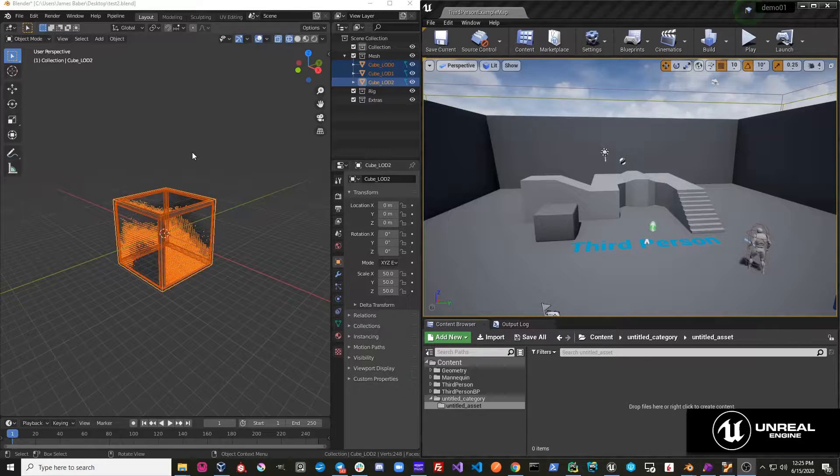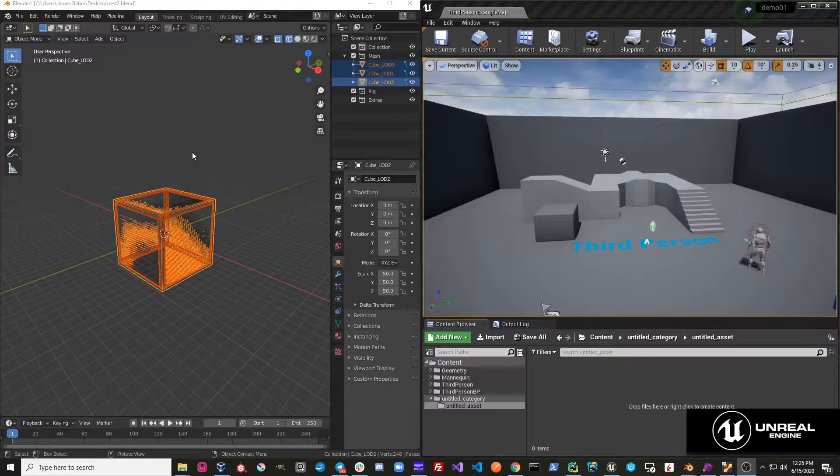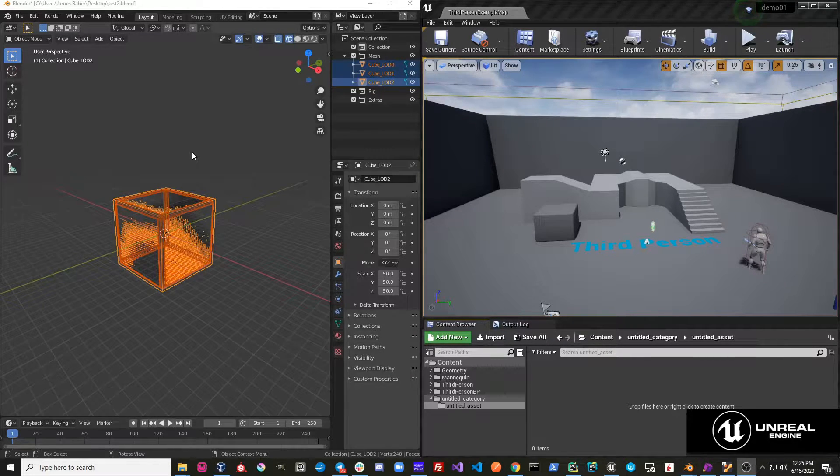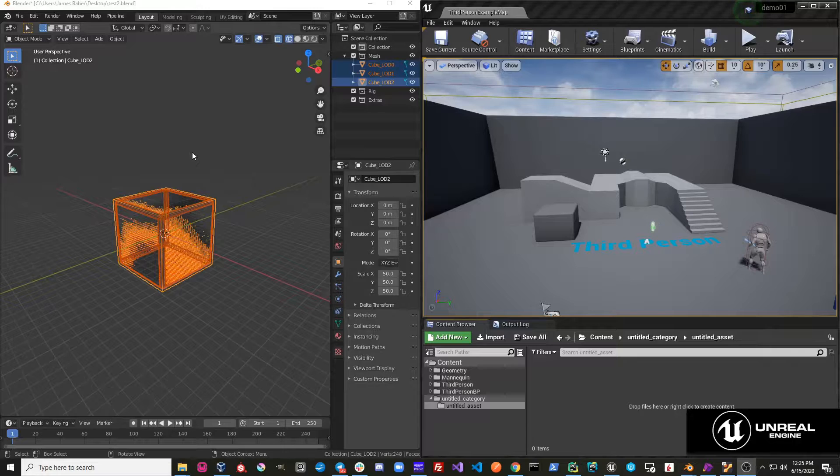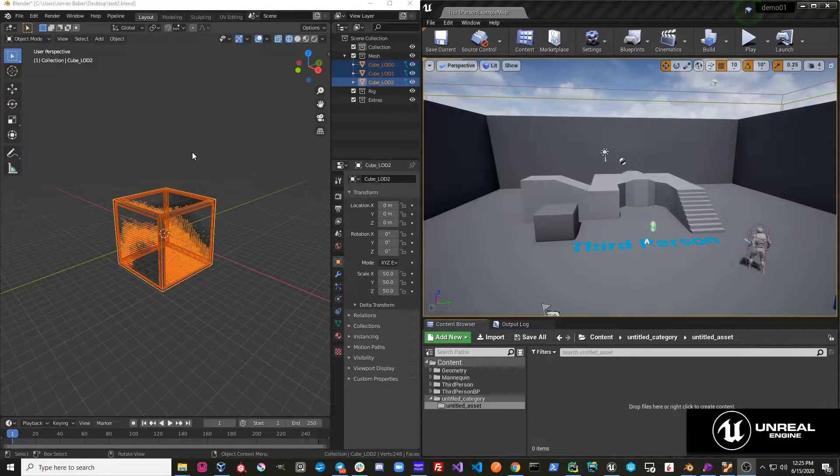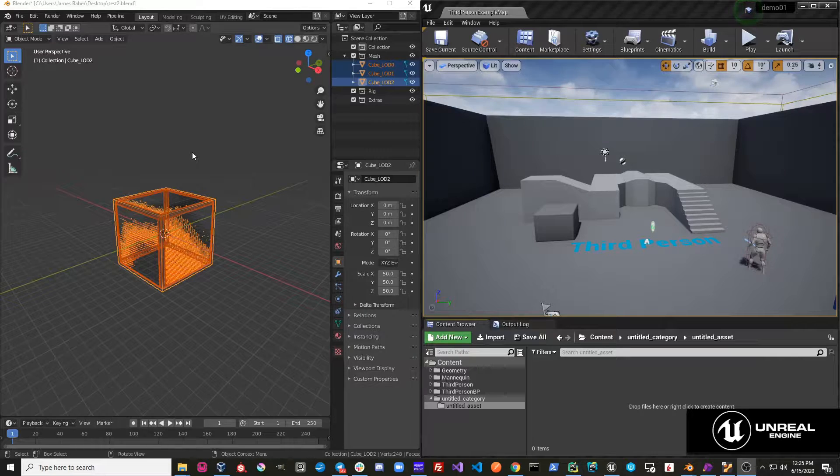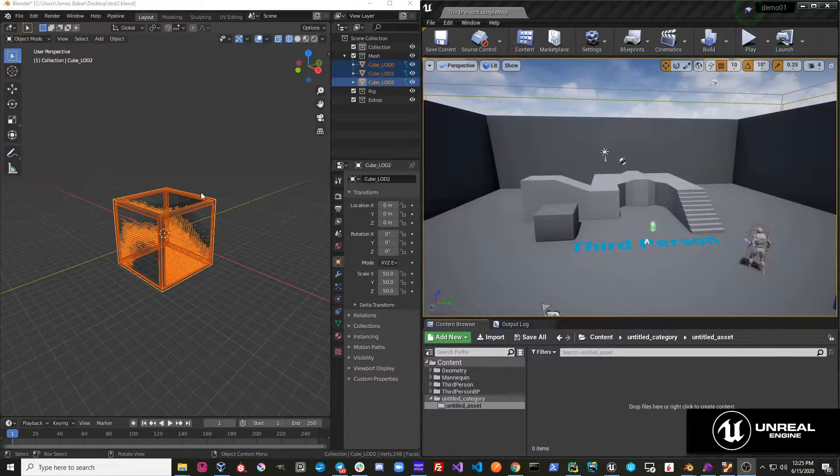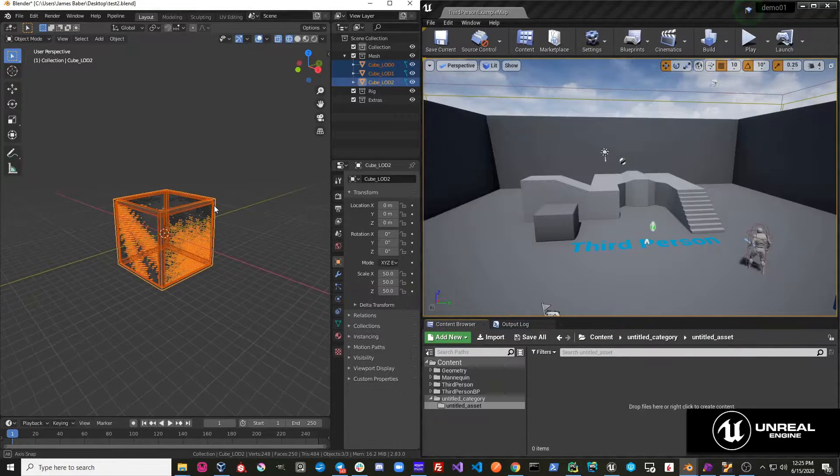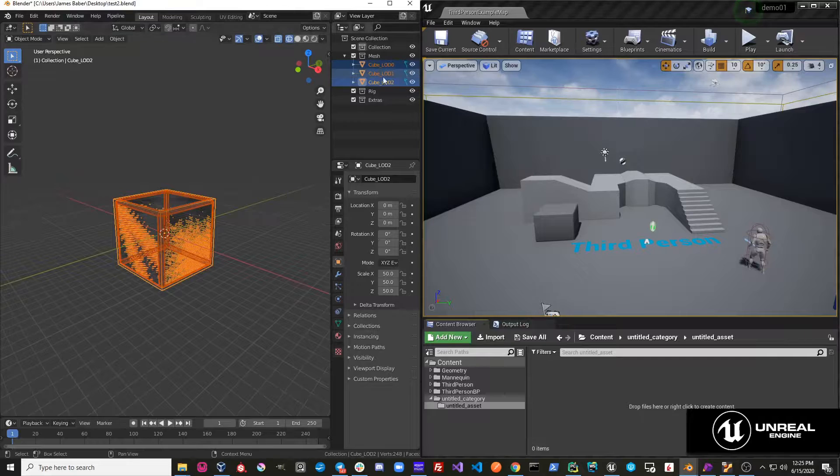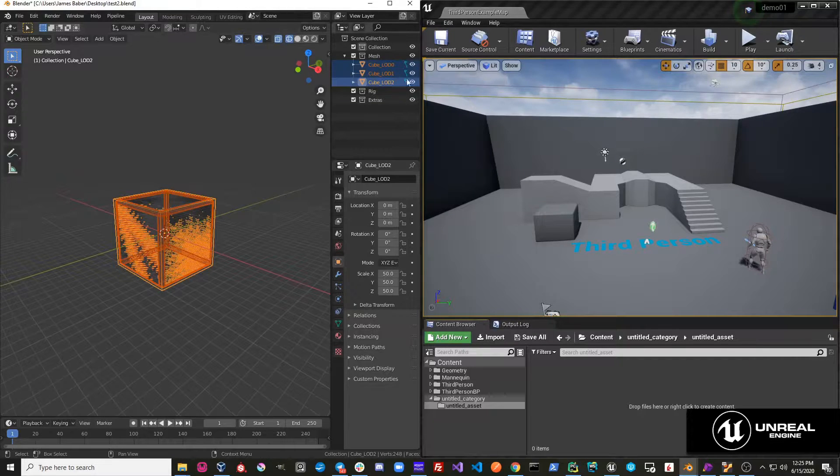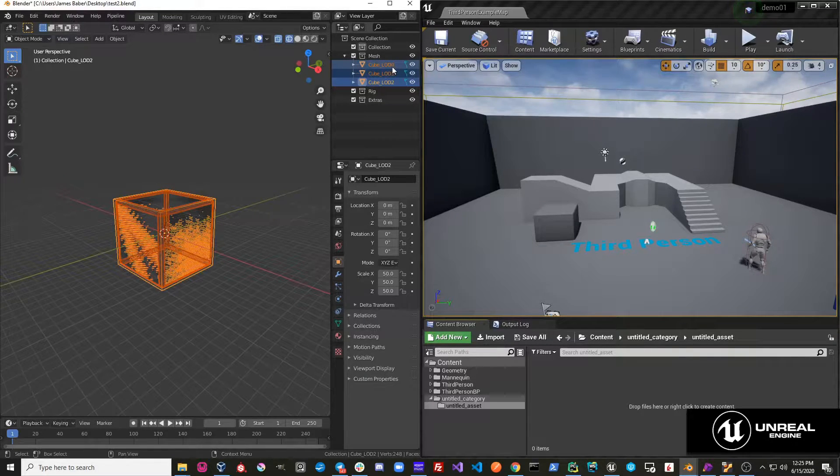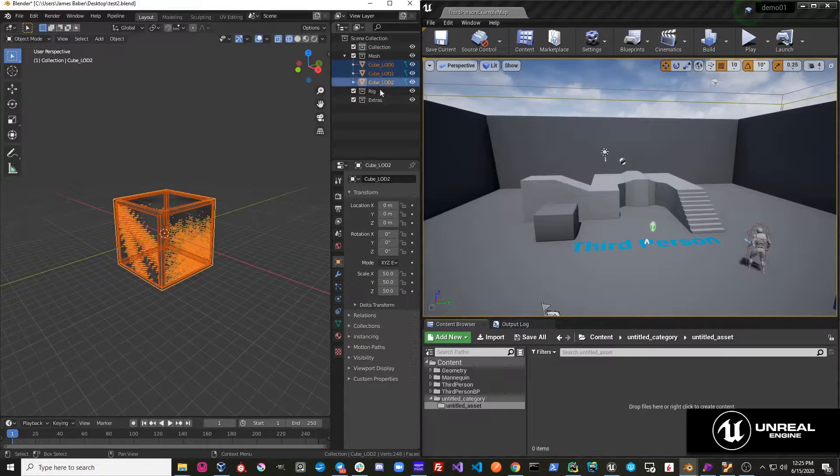Basically, if you want to import custom LODs, you have some specific LOD setup that you made in Blender, and you don't want to use the default LOD creation mechanism in Unreal, you can do that with Send to Unreal. All you have to do is name your asset with the same name, and then underscore LOD, and then the number.